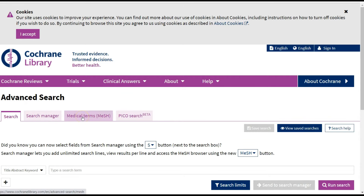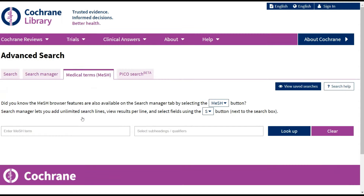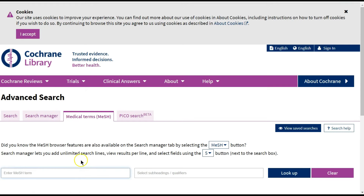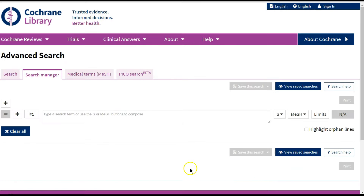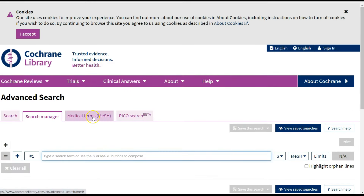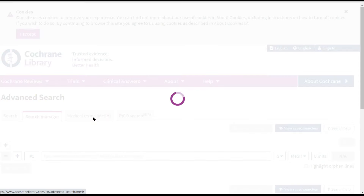The tab on the right is Medical Terms MeSH, where you can search MeSH terms — Medical Subject Headings. And the tab in the middle is the Search Manager, which allows you to combine your searches using Boolean Operators such as OR.